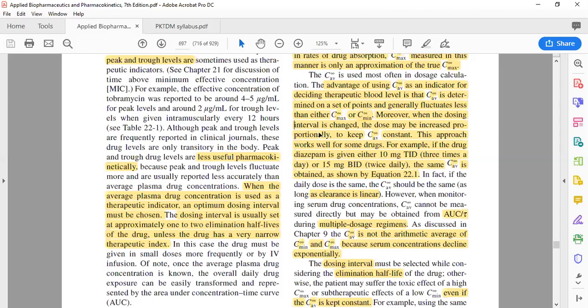A student asked: for normal medication we can use C average, but can we also use it for narrow therapeutic index drugs? We are coming to that point. I will give one example of a narrow therapeutic index drug and one example of a wide therapeutic index drug, and your doubt will be clarified. To address this, I should first note that this principle doesn't apply for all drugs — it is not a general rule, but it works pretty well for some drugs.